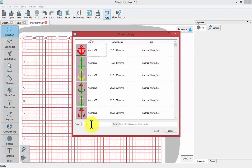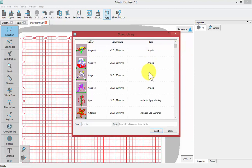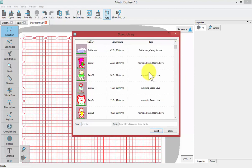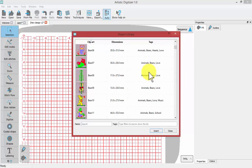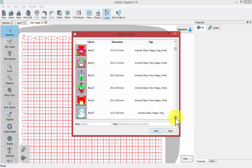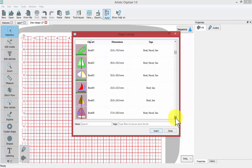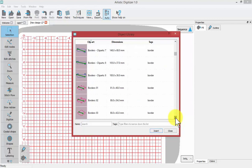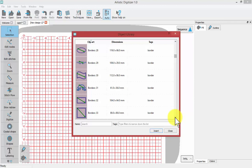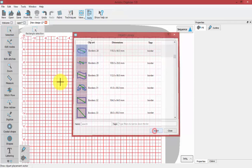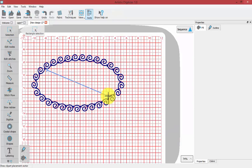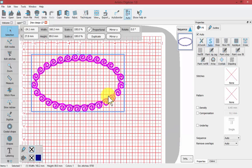You can even use the name box to filter or the tags box to filter. You can click and drag or scroll the wheel on your mouse to browse through, or click on these arrows to browse through the different options in your Clipart Library. If you want to select one and use it, simply click on that Clipart and choose Insert, and then left-click and drag to insert the Clipart onto your screen.